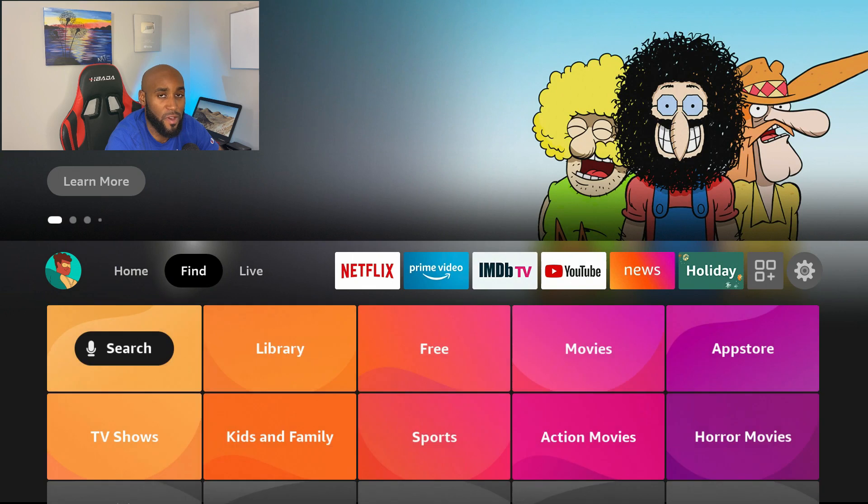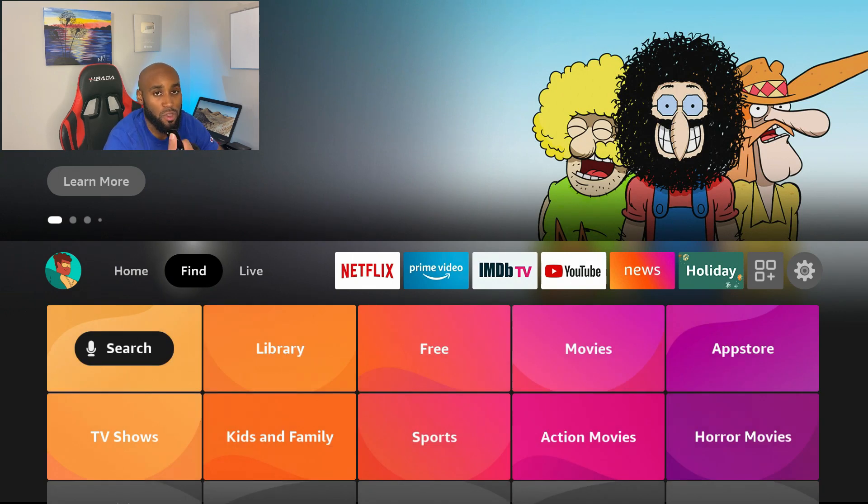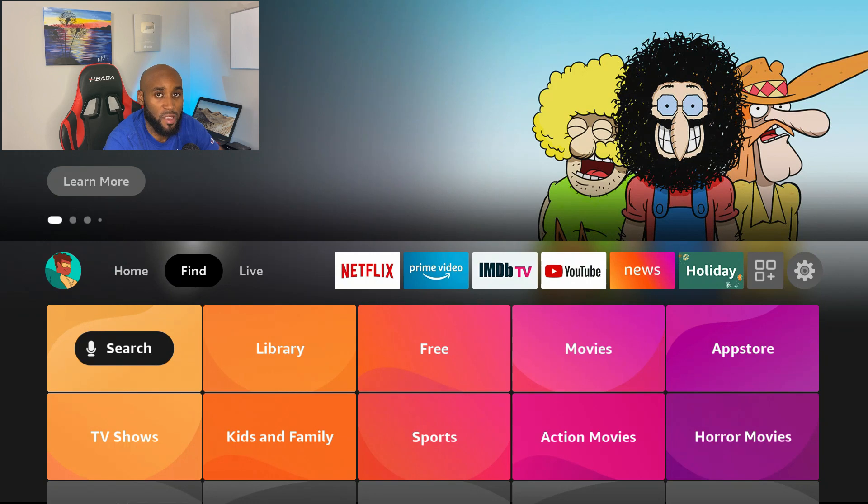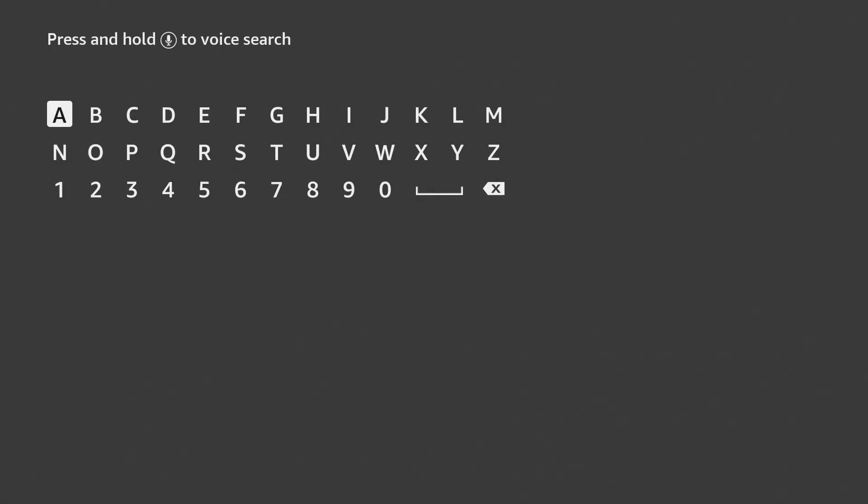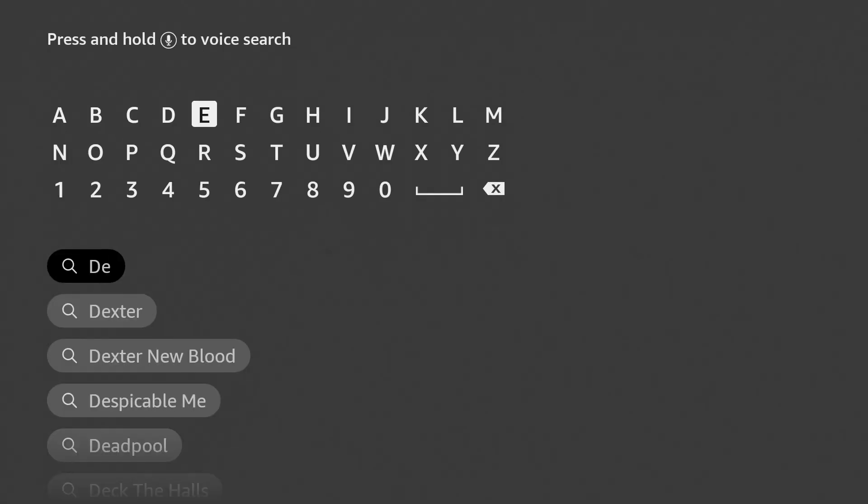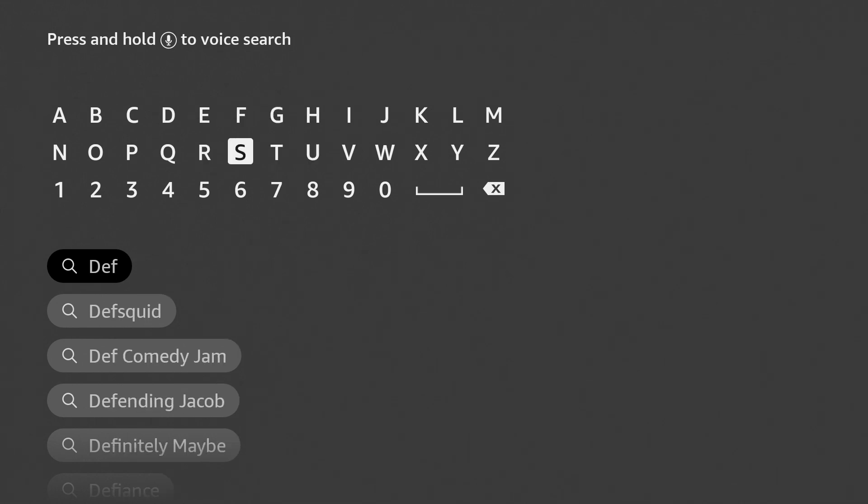Also, one thing with this app, it is in the Amazon Fire Stick app store. It's very easy to find. So you would just hover over the Find button or you can search for it through your Alexa voice activated feature. So I'm going to go down to Search and I'm going to just type in DefSquid. It starts to auto populate as you type in Def.